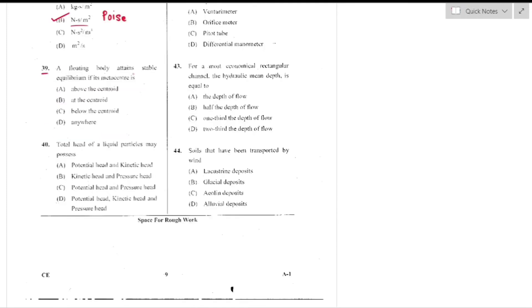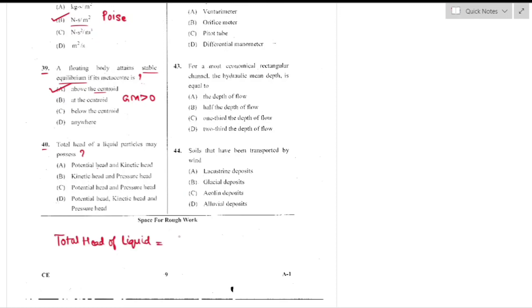Question number 39: A floating body attains stable equilibrium if its metacenter height is greater than zero, i.e., the metacenter is above the center of gravity. When metacenter height is above the centroid, the floating body attains stable equilibrium — option A is the right answer.